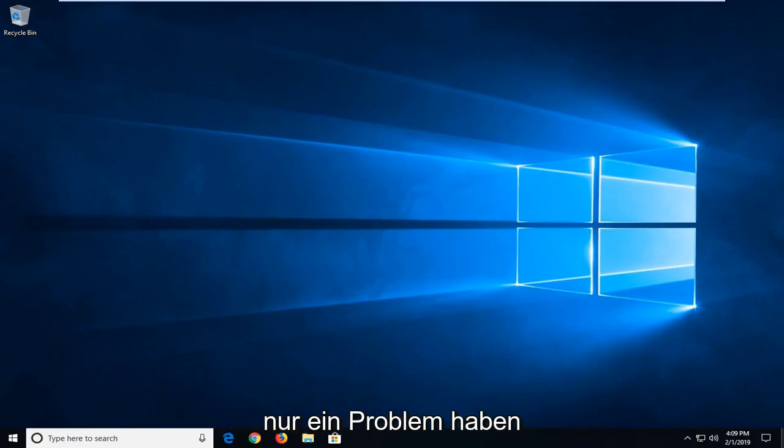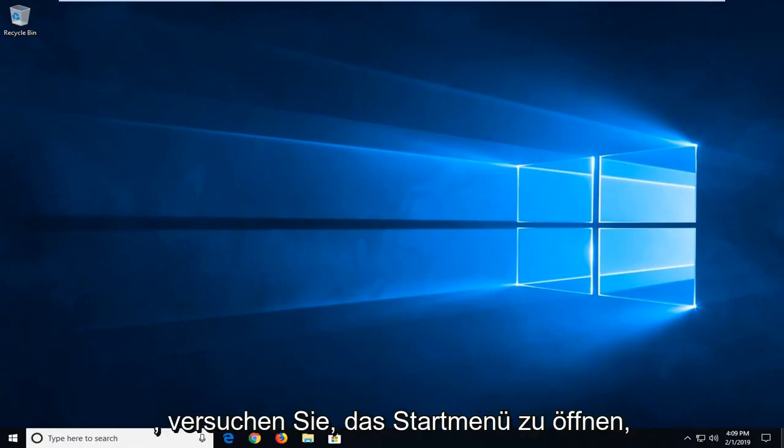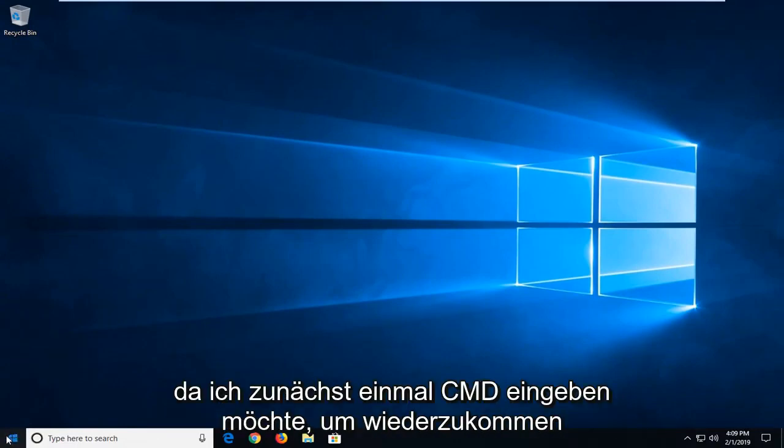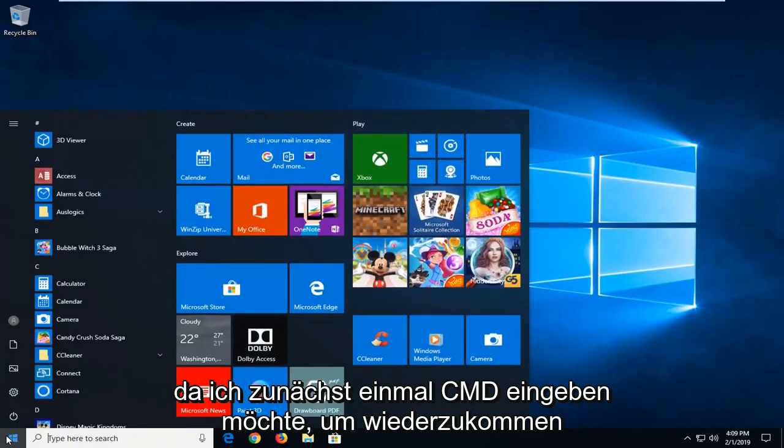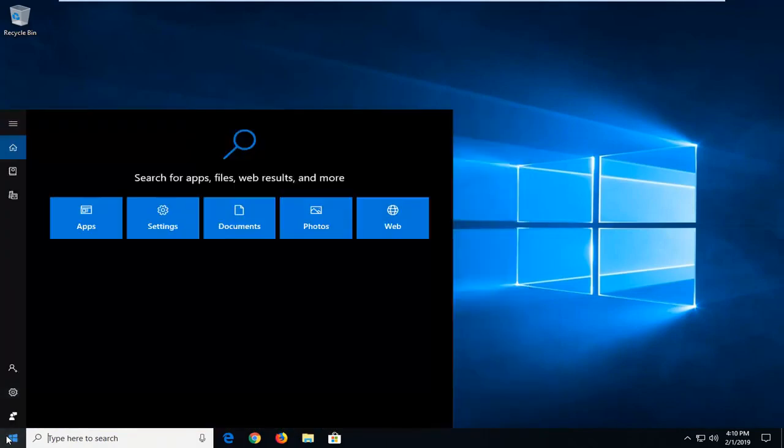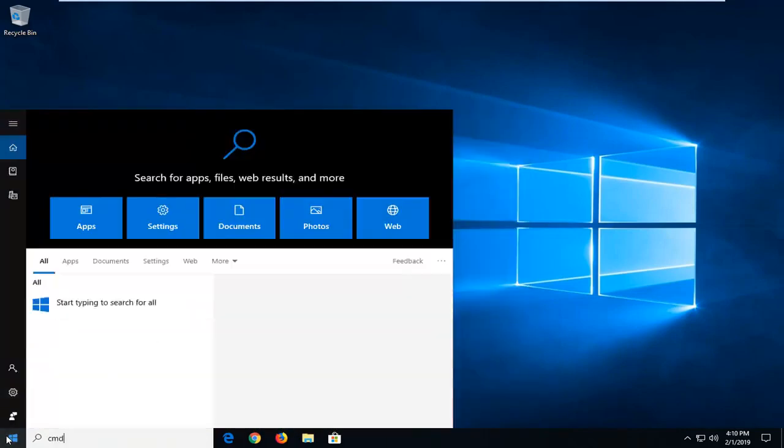If you're still experiencing a problem, another thing we could try would be to open up the start menu. Just left click on the start button one time and type in CMD.